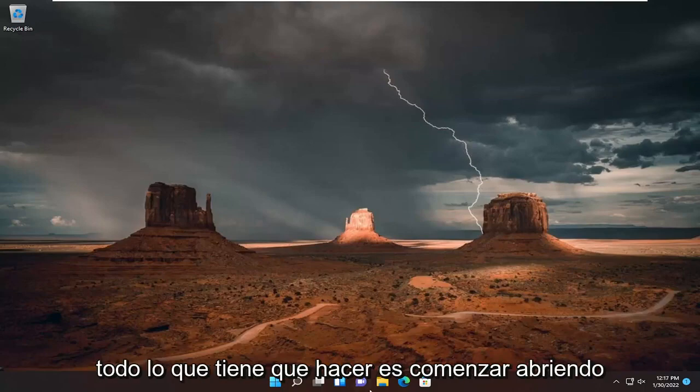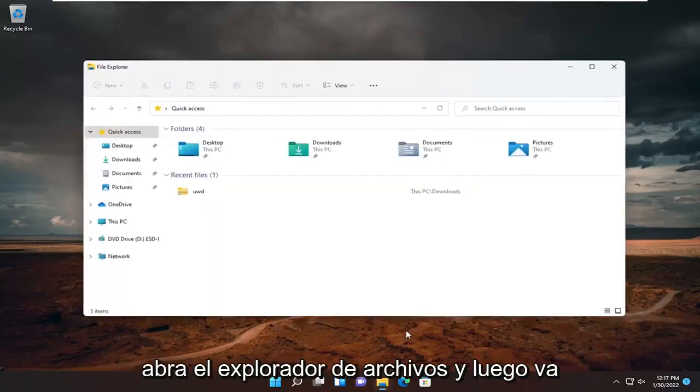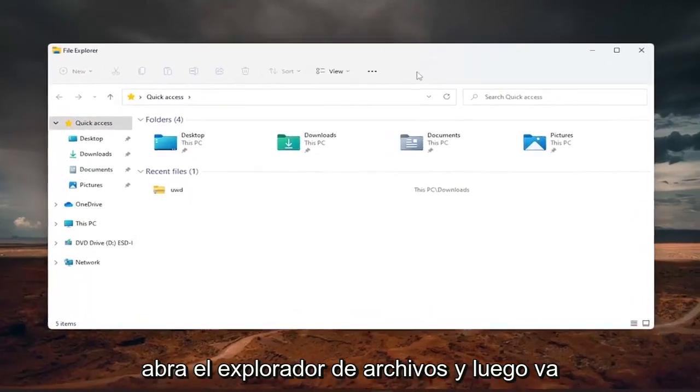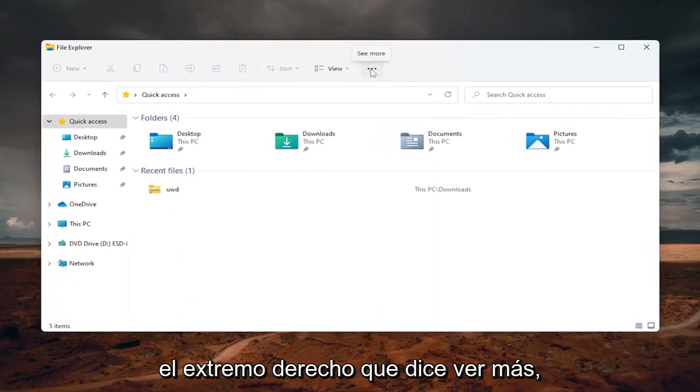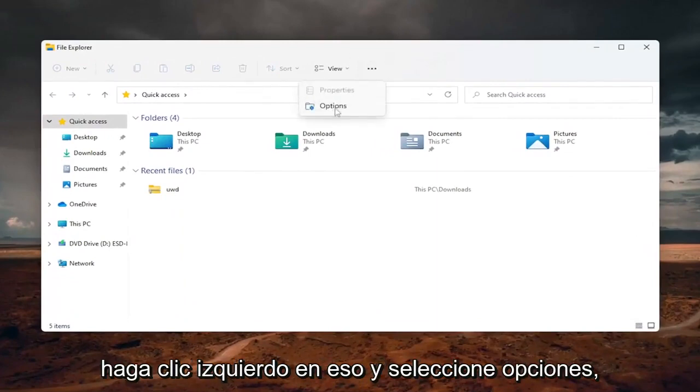All you have to do is start by opening up File Explorer and then select the three dotted icon over on the far right that says see more. Left click on that and select options.